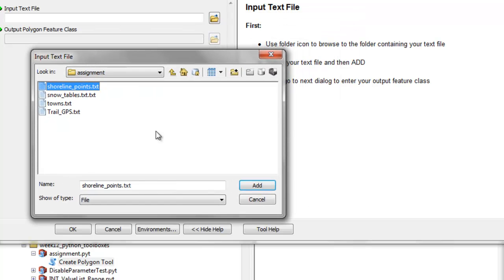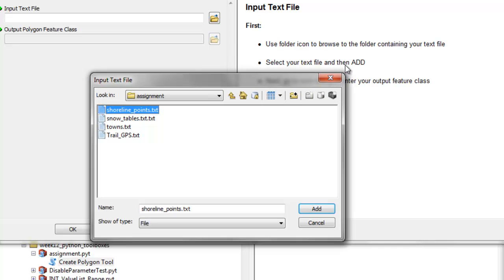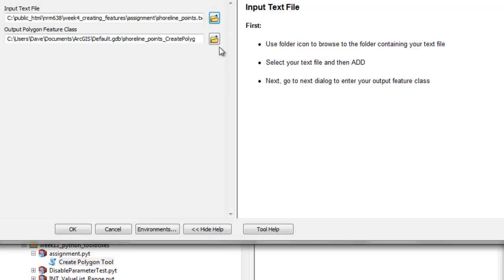As soon as we add that as our input text file, we also have a prompt saying select your text file and then add. Then we have internal validation that checks is this really a text file.